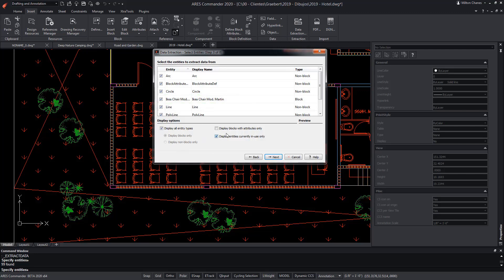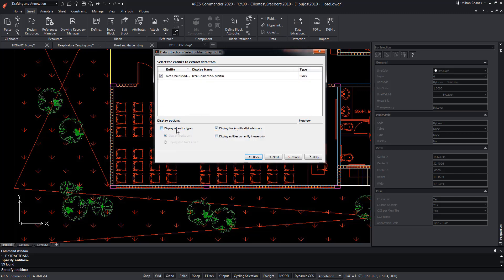We activate and deactivate options to quickly filter the one that interests us. Now, you only see the block with attributes that interest us, and after selecting it, press Next.